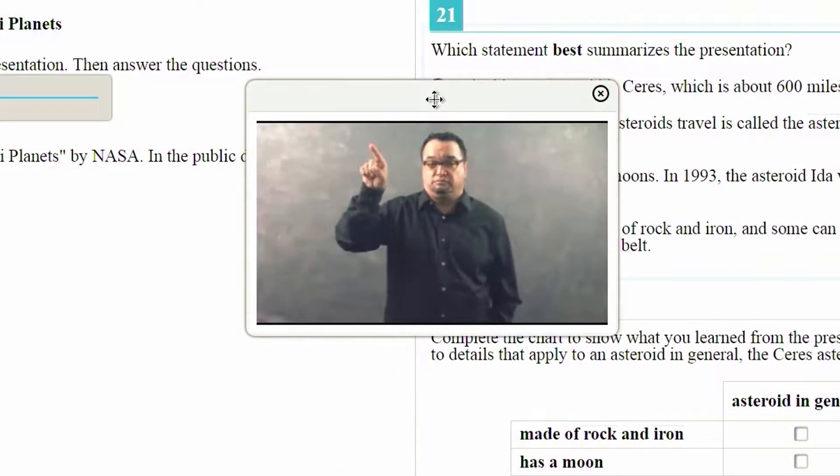This is what the American Sign Language accommodation will look like once you have followed these next steps.